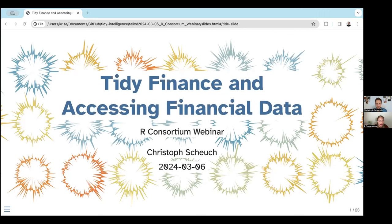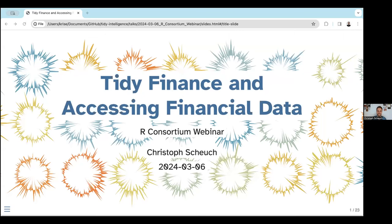Thanks for joining us today for this Tidy Finance webinar, and thanks to the R Consortium for having us here. My name is Christoph Scheuch — it's a very difficult name for American-speaking people to pronounce. I'm currently the Head of AI at Wikifolio, but I'm also the co-author and maintainer of the Tidy Finance Project.